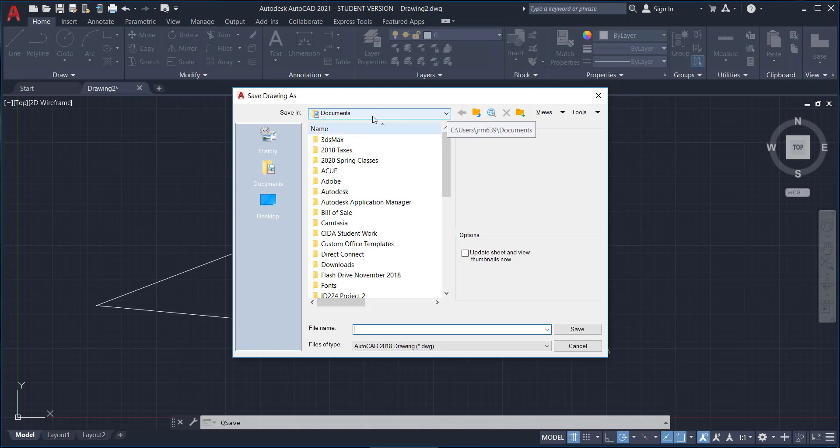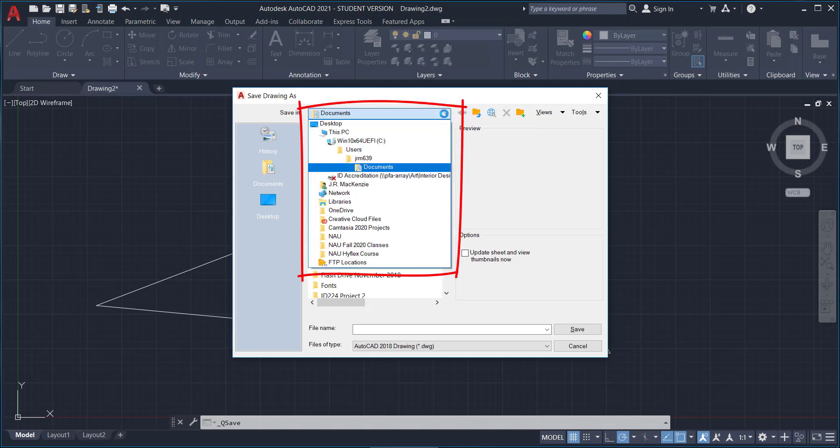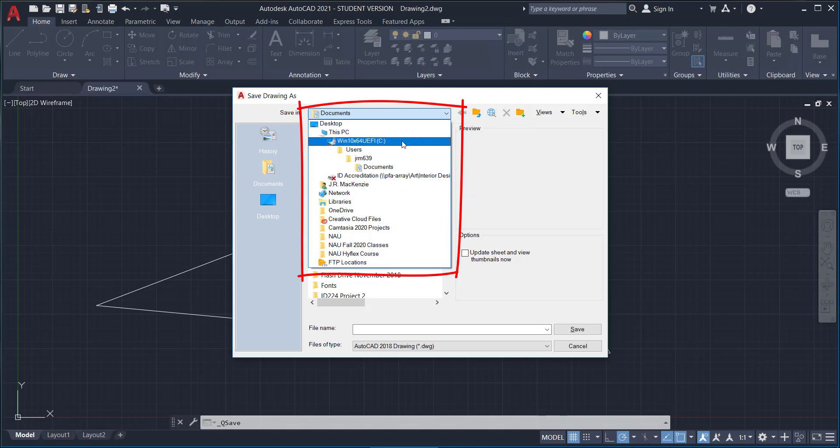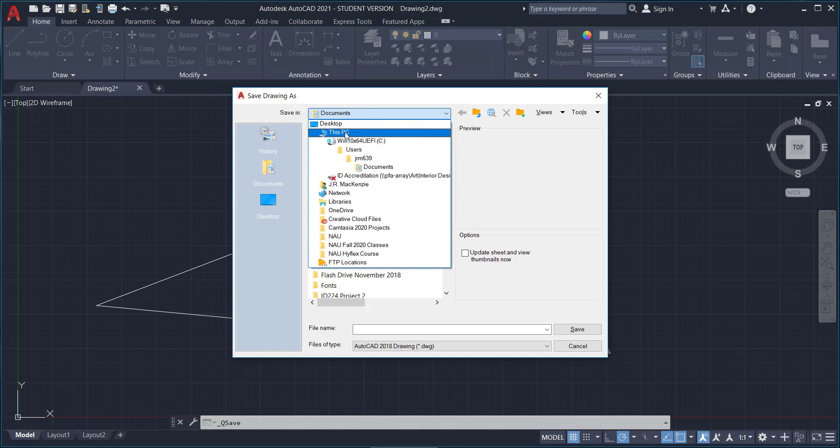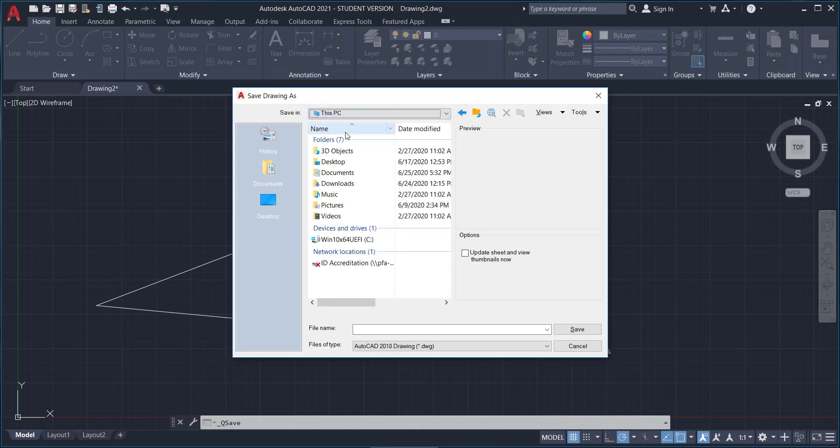So I automatically went to the documents but maybe you haven't. So in the scroll bar you should see a whole bunch of stuff when you click on it. Find where it says this PC and then what it does is it gives you the default folders that come with your computer. So one of those folders is called documents.